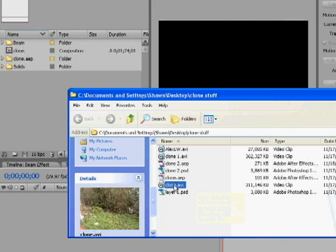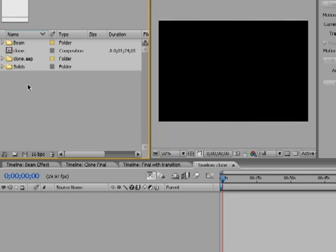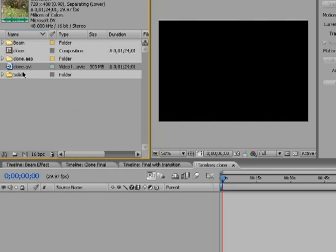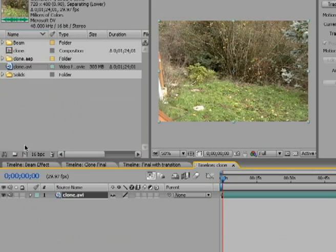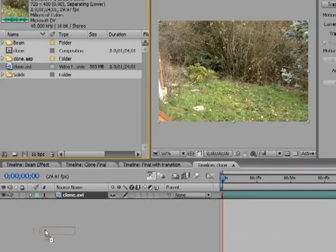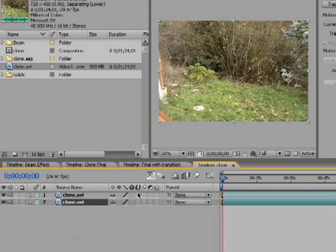Second thing, you're obviously going to need your footage. Here's my footage here, slap that right in, and I'll bring it down to my timeline area right here.